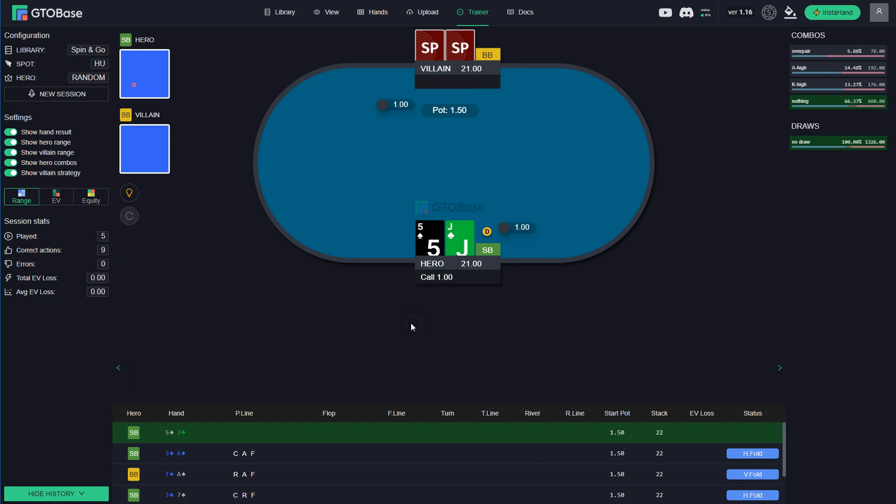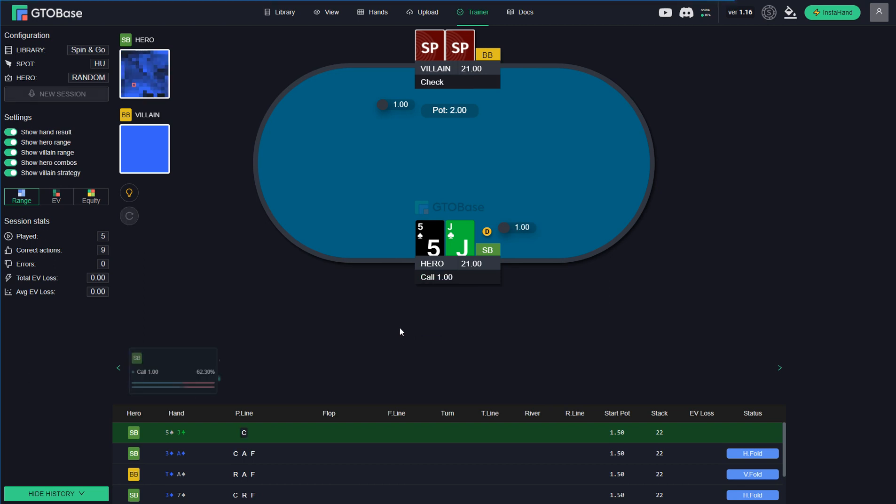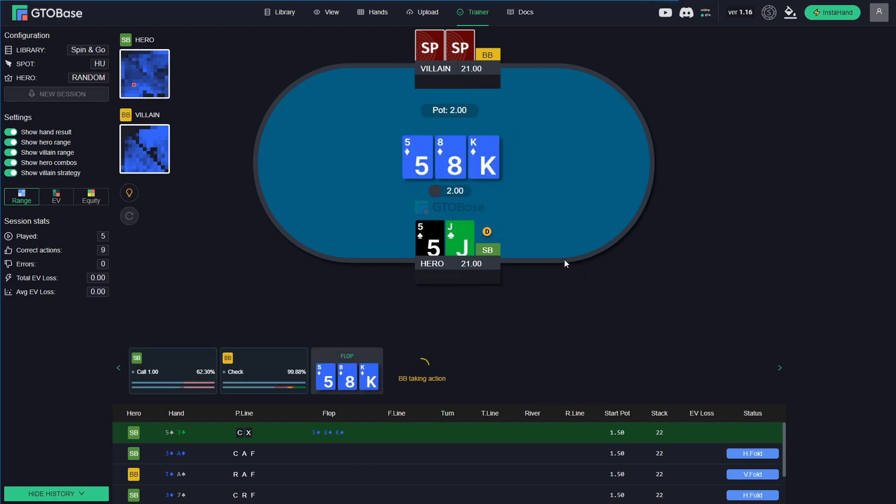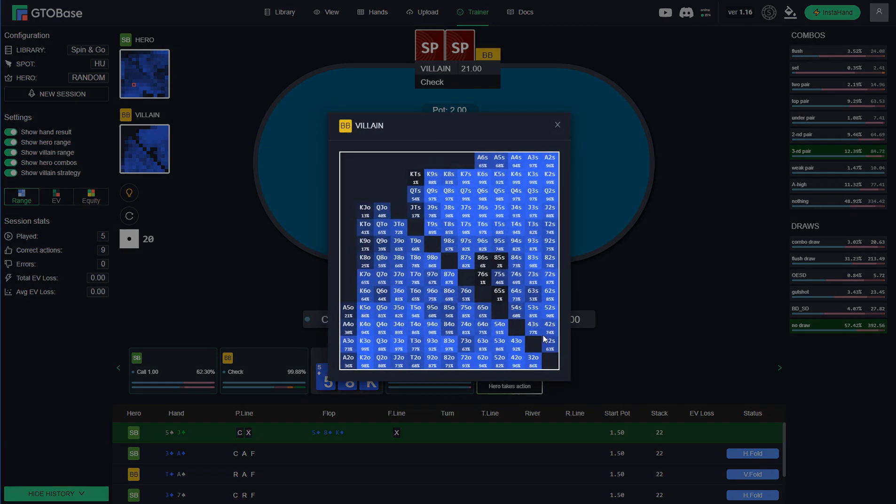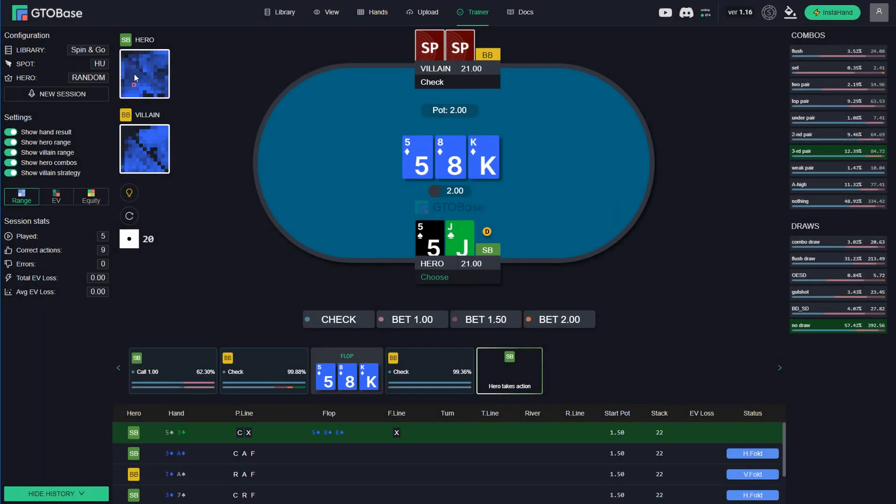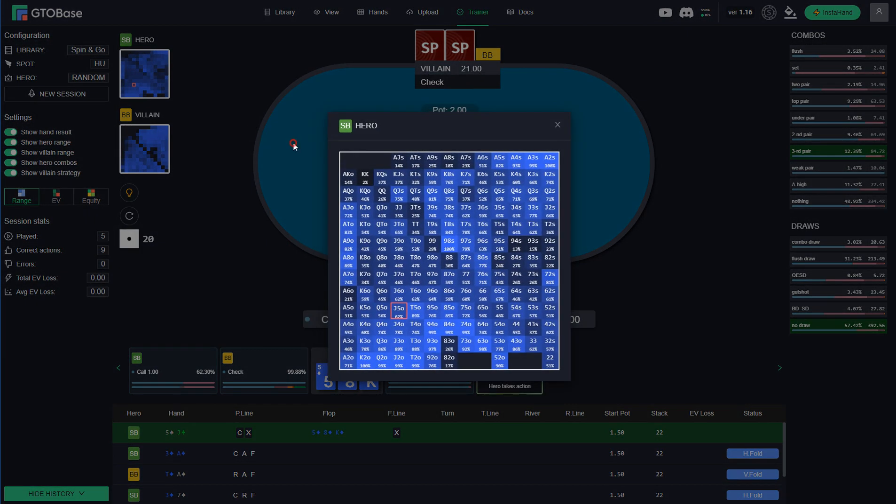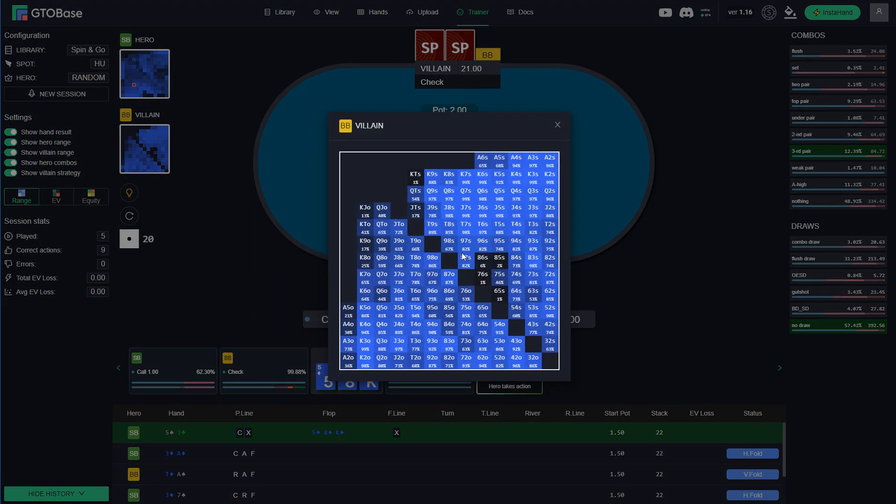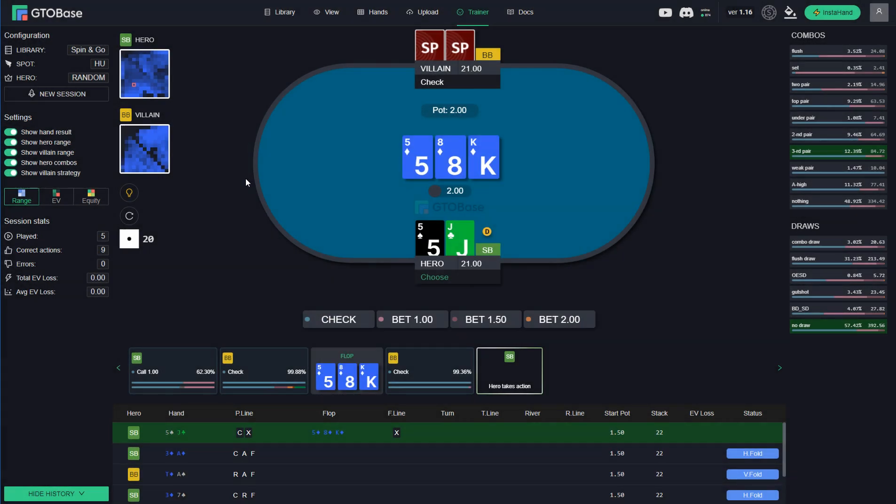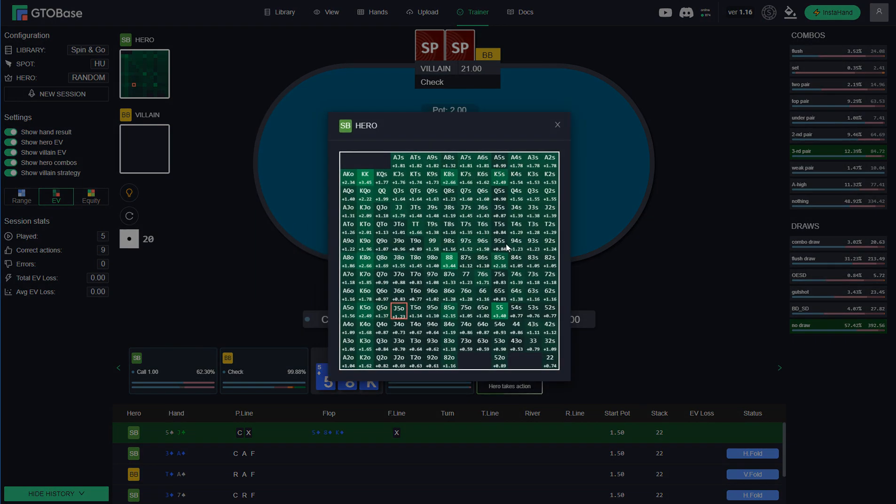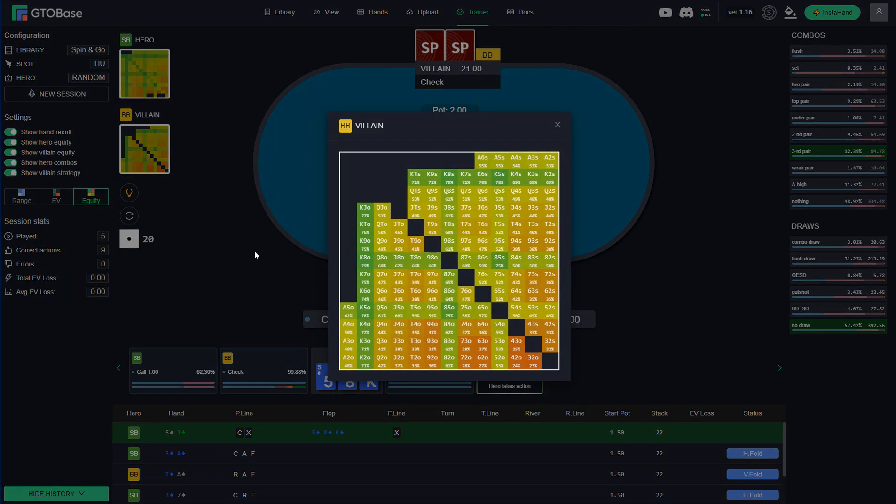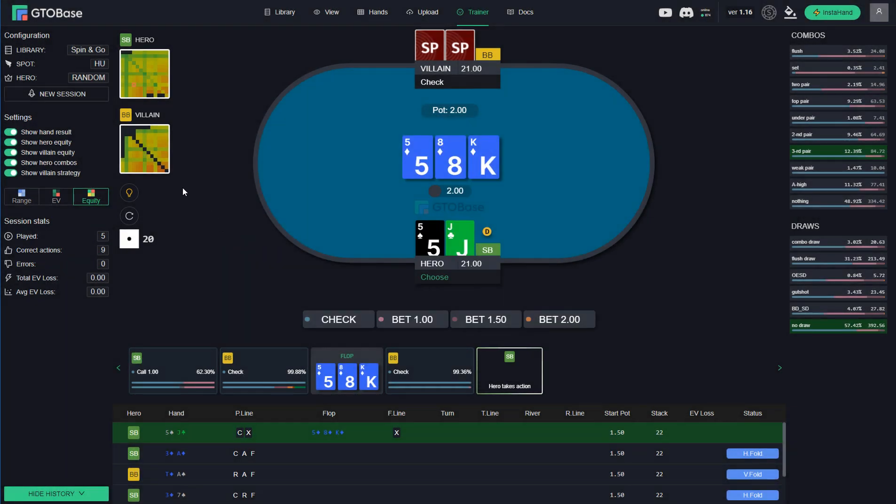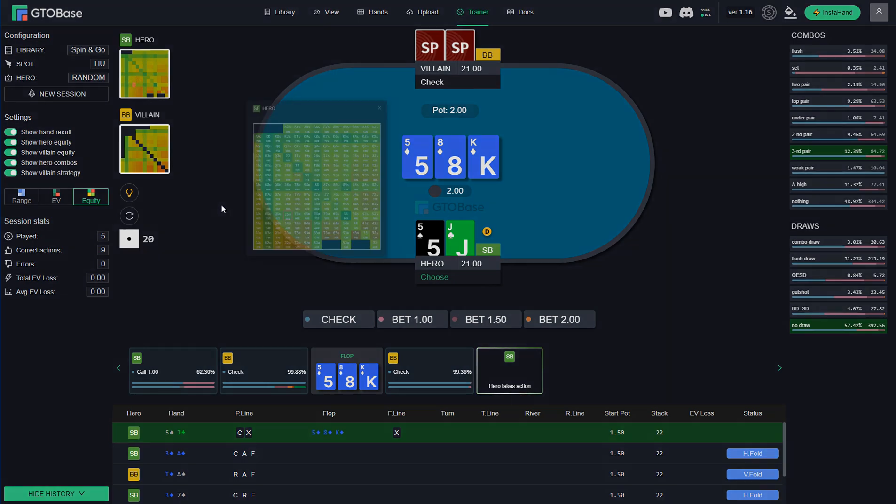Okay, finally, postflop hand and we see a monotone board, K8-5. We have Jack-5 and we are in position. What can we see here? Before we could only see range compositions here for both players. Percentage of every hand in both ranges. But now we can also see EVs. Here EV of every hand. And we can see equity of all the hands. Both ranges, all the equities of all the hands.